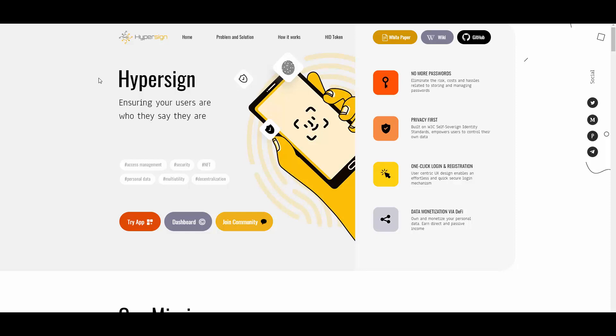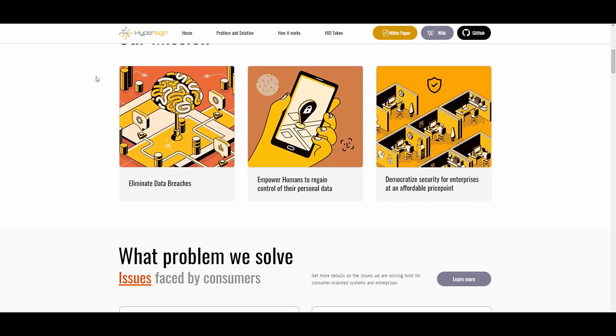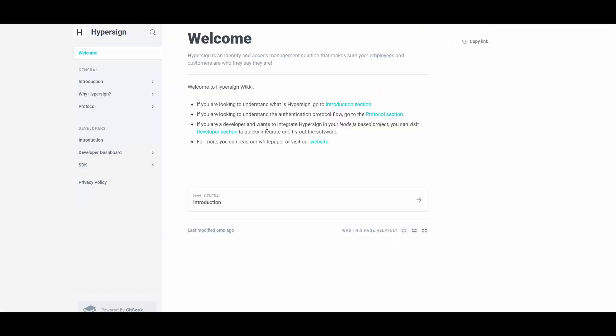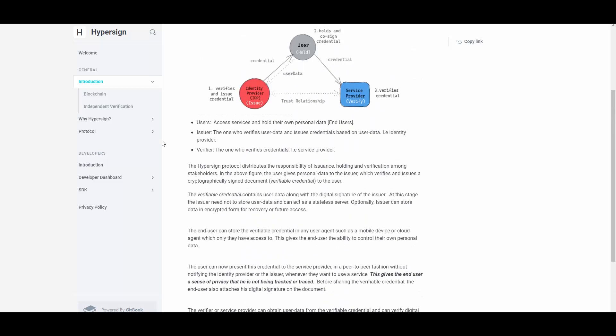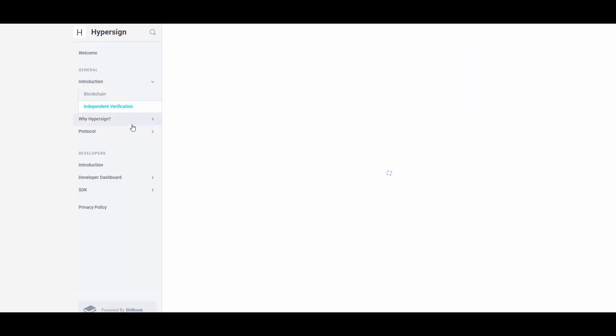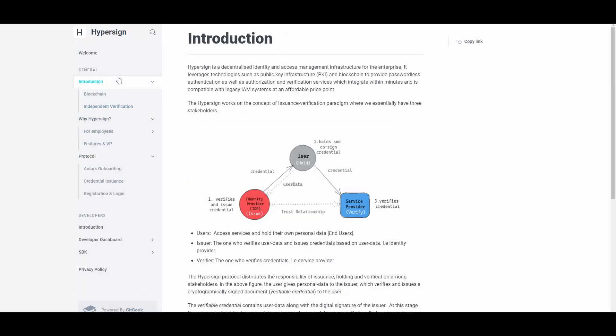HyperSign: ensuring your users are who they say they are. No more passwords, privacy first, one-click login and registration, and data monetization via DeFi. It's combining some cool things here and definitely sounds exciting. Let's jump through the website as we always do, and they also have a document page which has all the information, so we'll go over that later on as well.